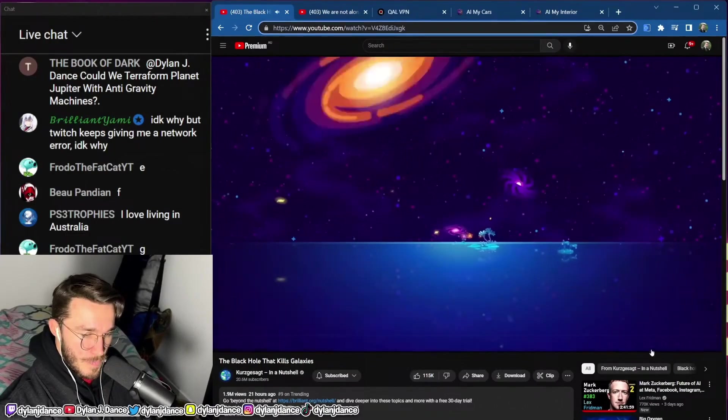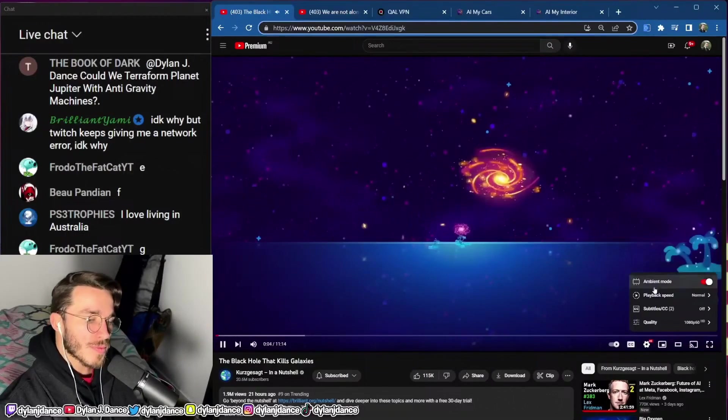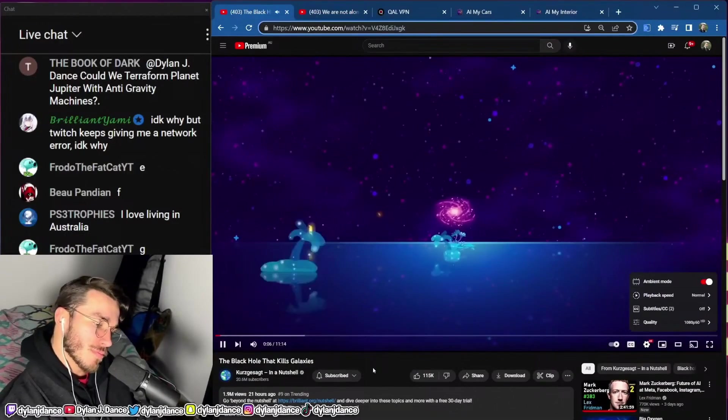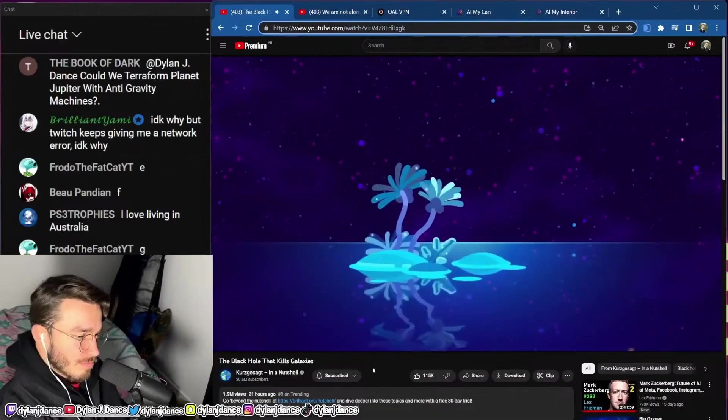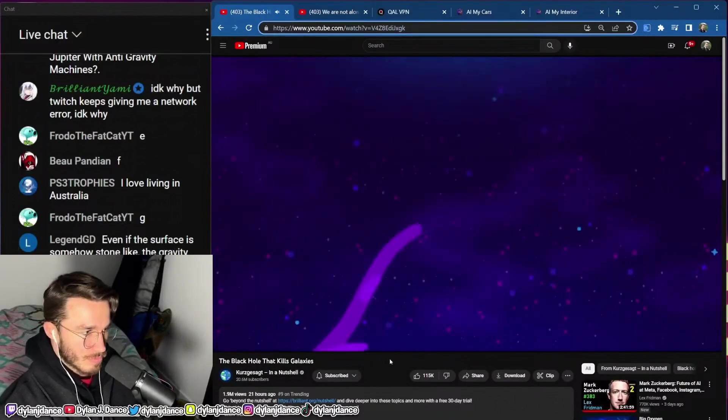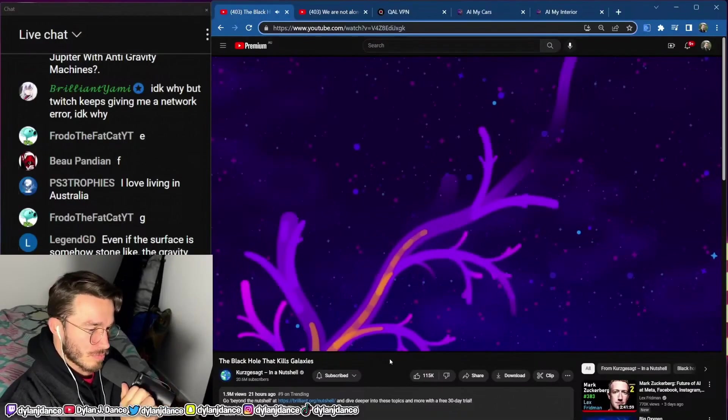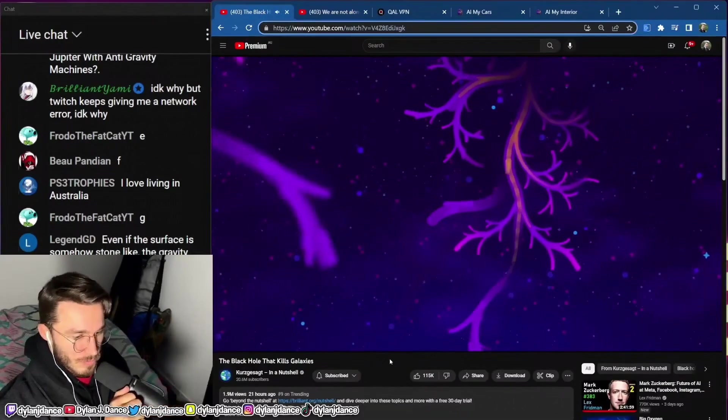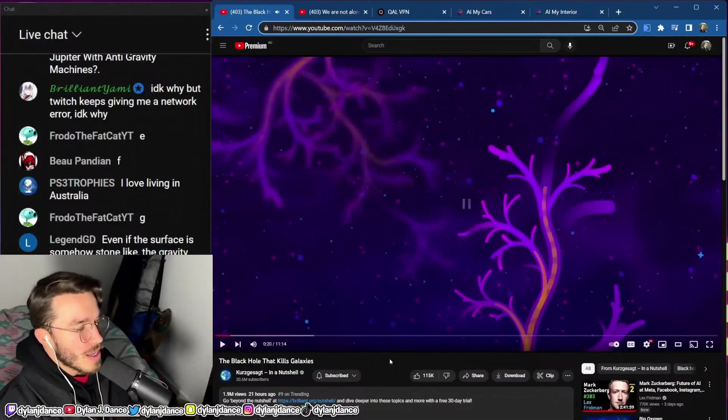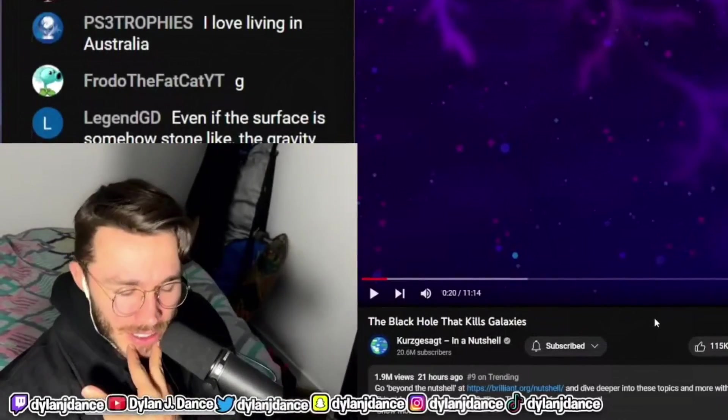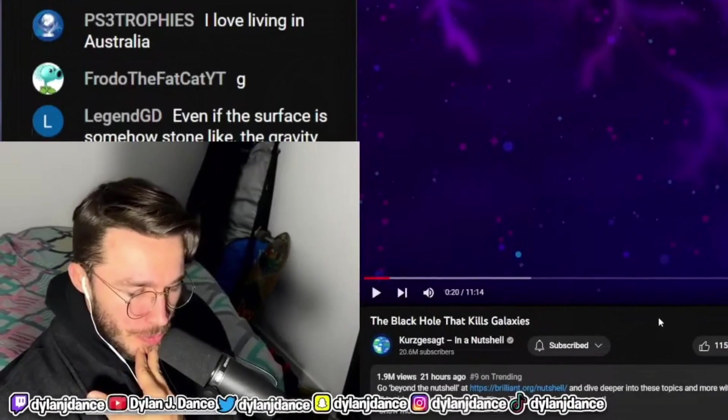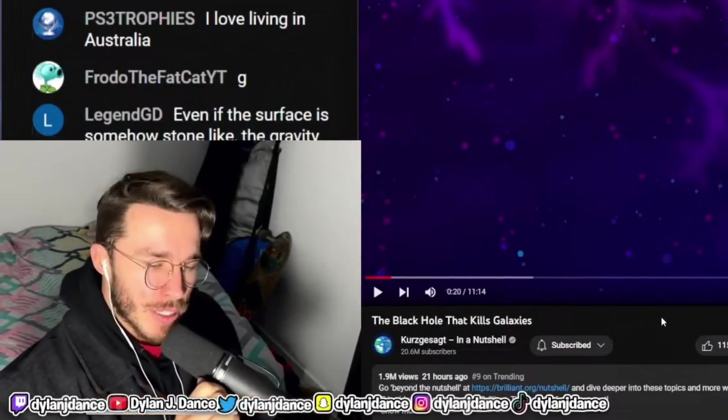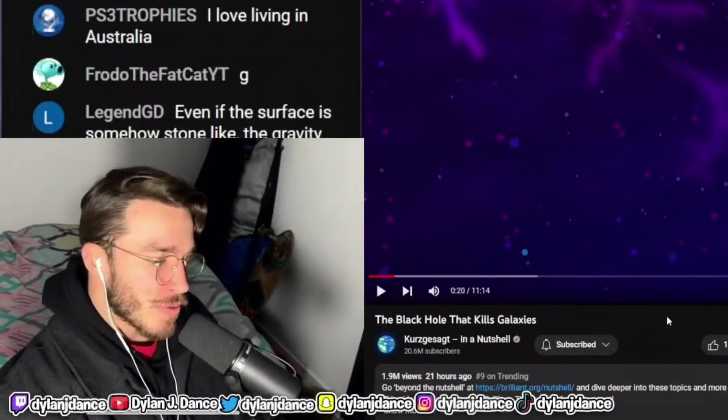The universe looks like a vast empty ocean sprinkled with rare islands of galaxies, but this is an illusion. Just a small fraction of all atoms are found in galaxies while the rest is thought to be drifting in between in the intergalactic medium. It's a bit of misinformation there. It's just a very small amount. He's painted a picture for people that is really not quite it. It really is like islands in a vast ocean.